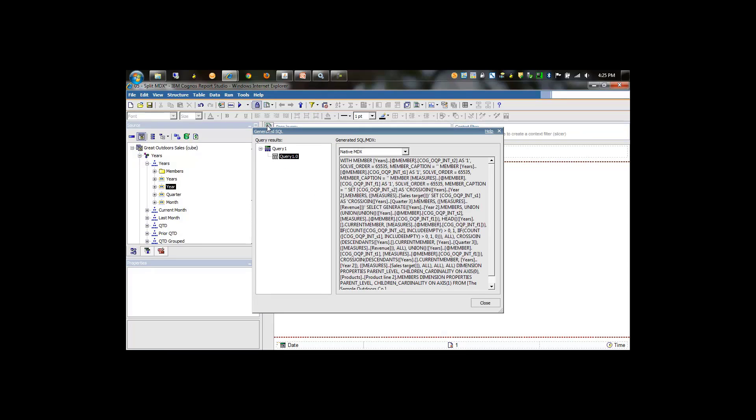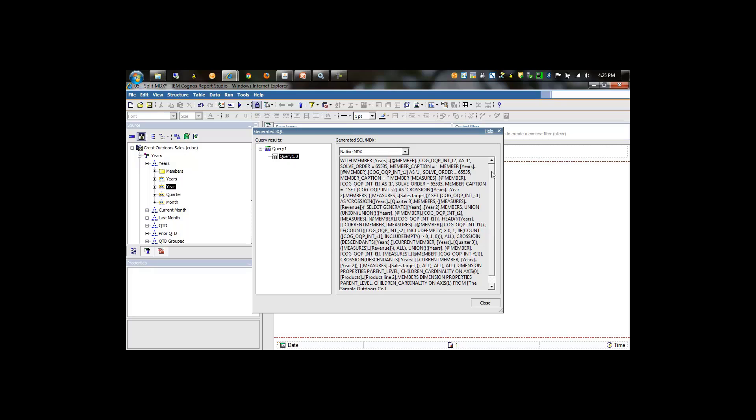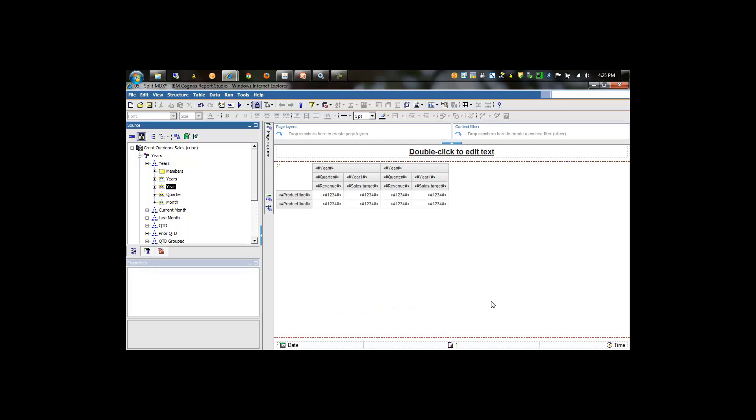Now if we look at the generated SQL, we'll see that we still have one MDX statement going down to the data source. So again, we're in good shape.